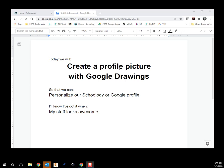What we're going to be doing now is using Google Drawings. What we're going to do with it is we're going to be making our profile picture — you can use it for your Schoology, you can use it for your Google account. Either one is up to you, but we're going to get a little bit of practice with a little bit more of the Google Suite.